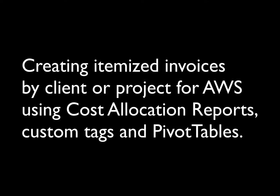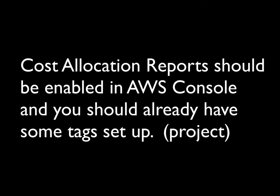Today we're going to walk through creating itemized invoices by client or project for Amazon Web Services using cost allocation reports, custom tags, and pivot tables in Excel. Cost allocation reports should be enabled in your Amazon Web Services console and you should have already set up some tags.